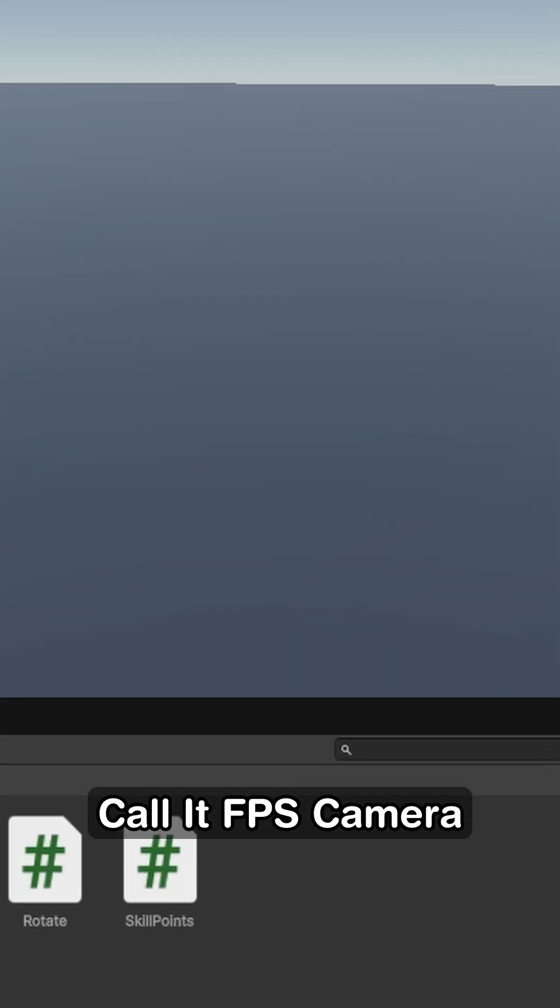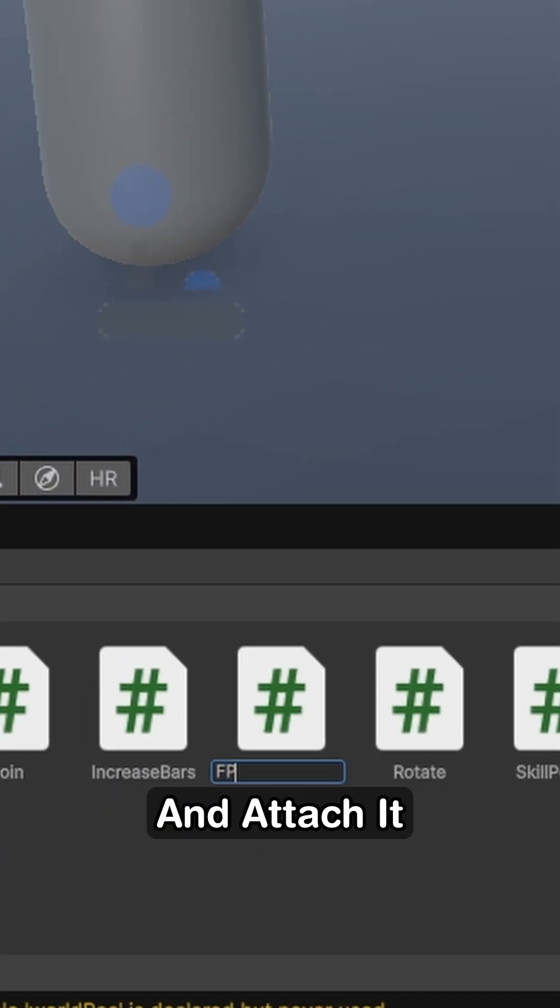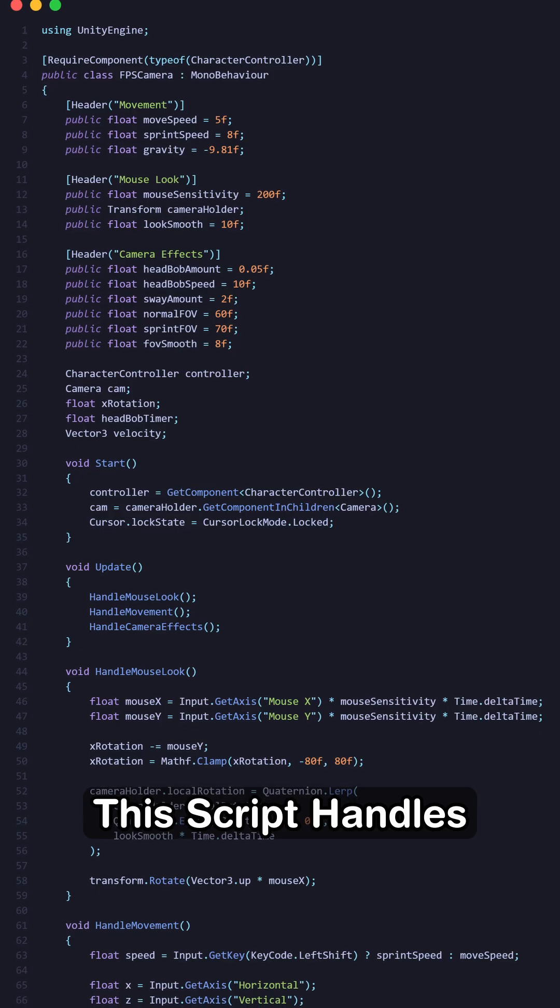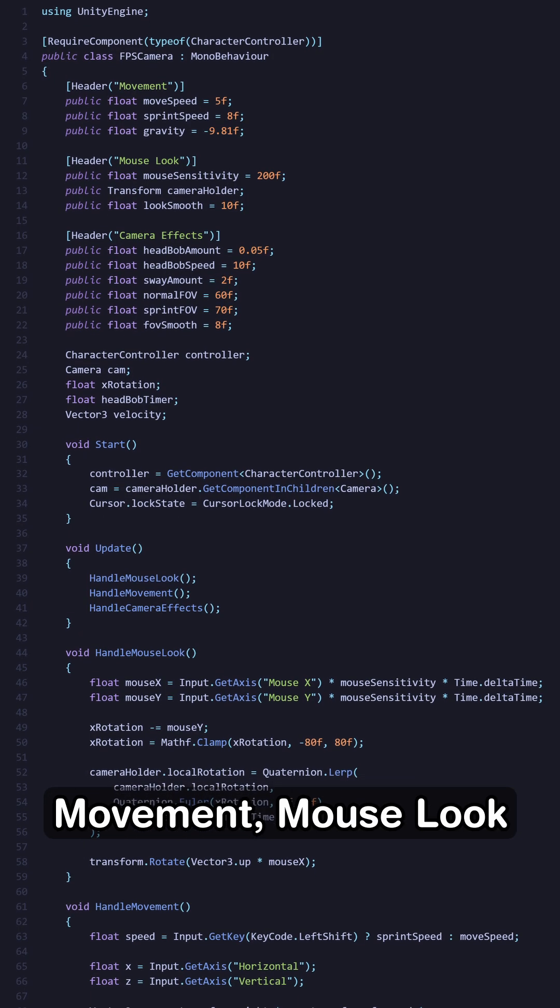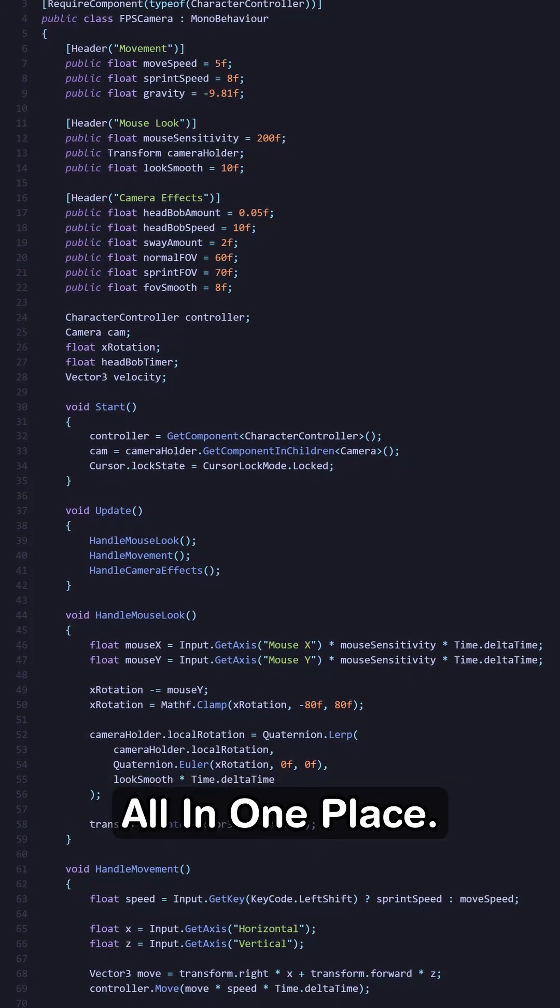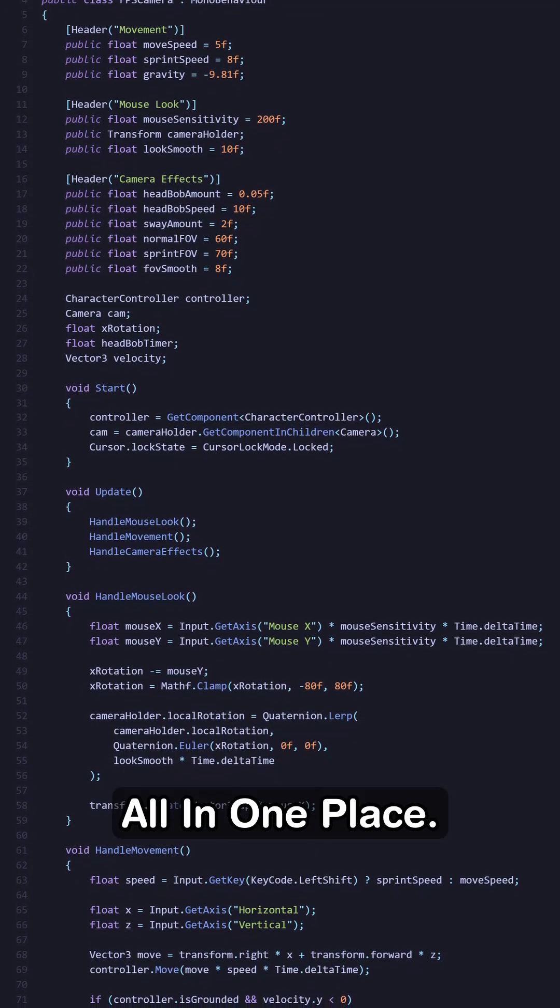Create a new script, call it FPS camera, and attach it to the player. This script handles movement, mouse look, and camera effects all in one place.